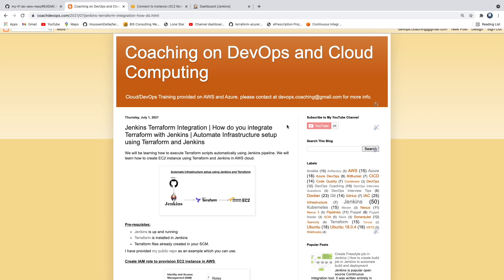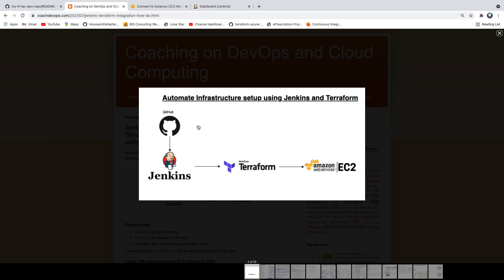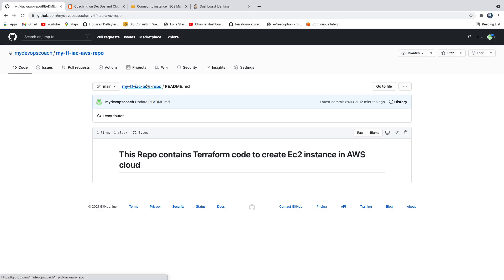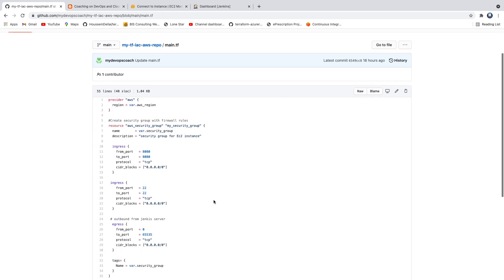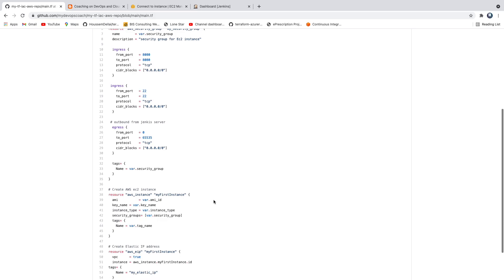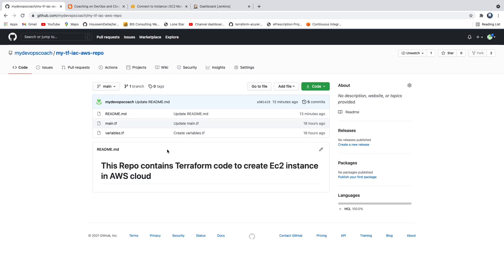Welcome back. In this video we are going to learn how to set up infrastructure using Jenkins and Terraform. The use case is that I have my Terraform files checked in GitHub in a repository, and what this does is create an EC2 instance in AWS cloud.